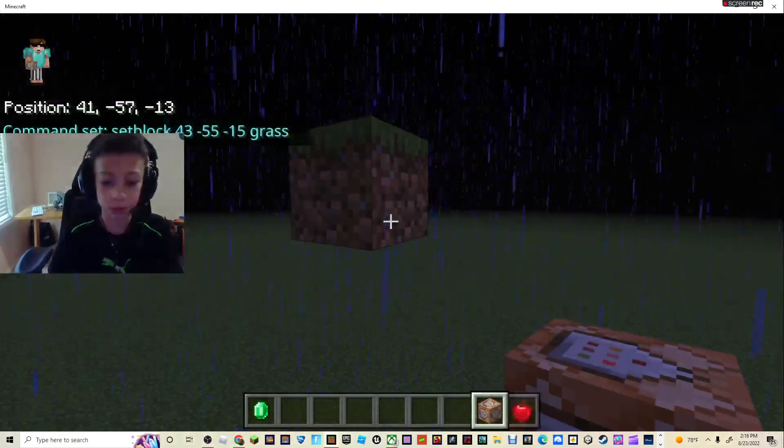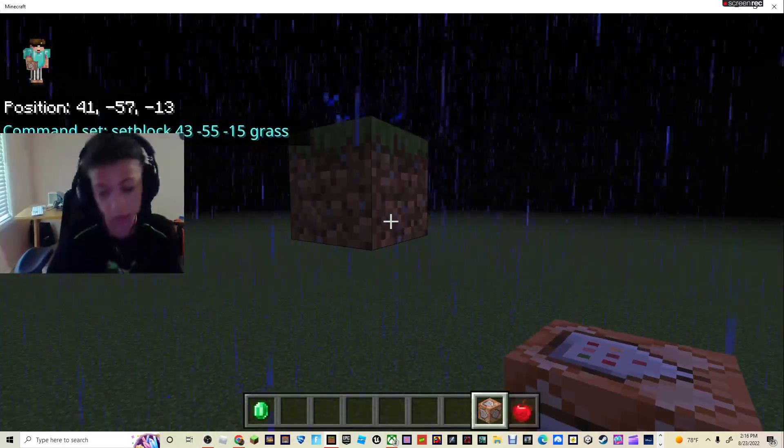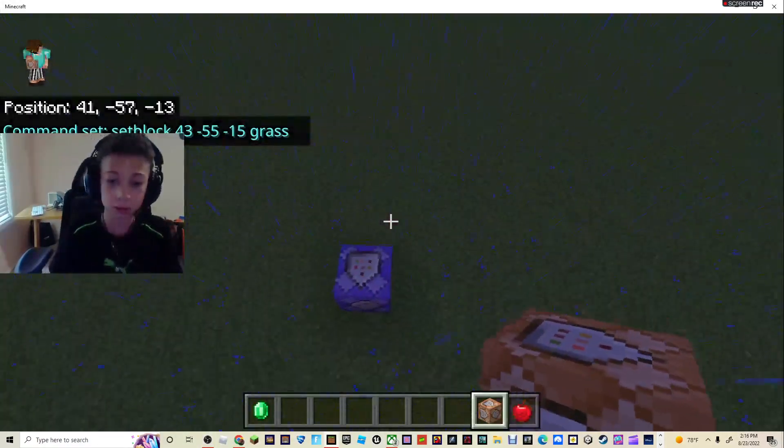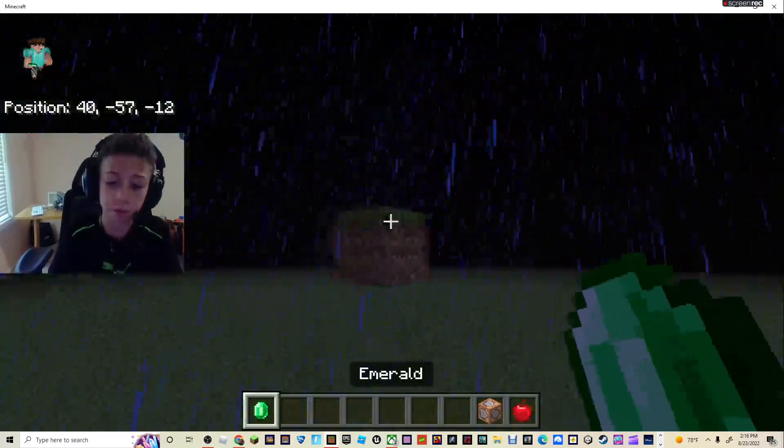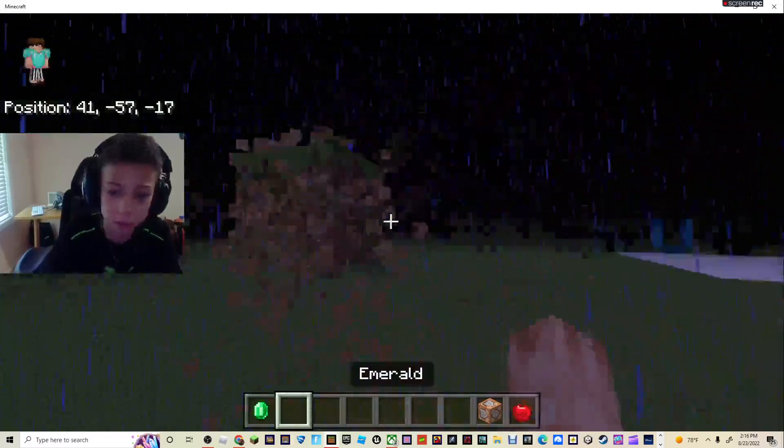Hey guys, today I'm going to be showing you guys how to make your own one-block system on Minecraft like this.